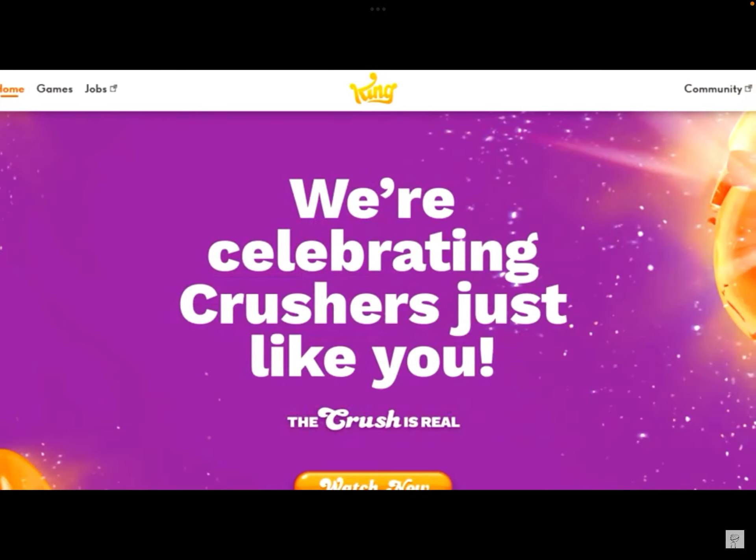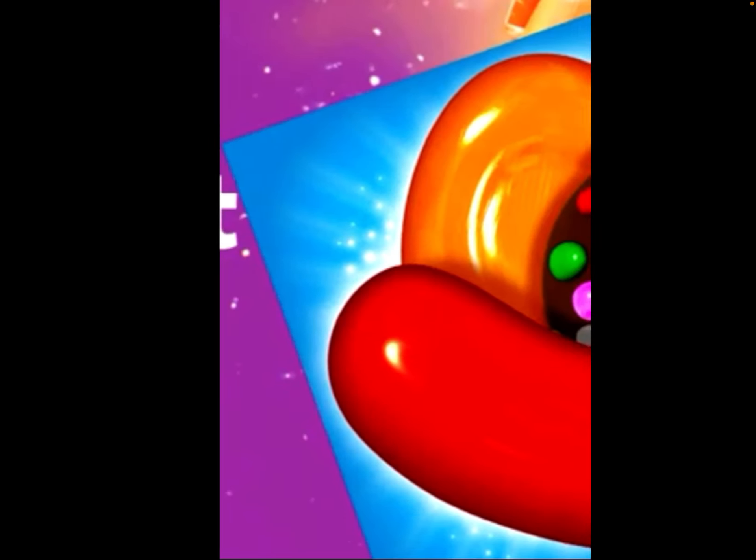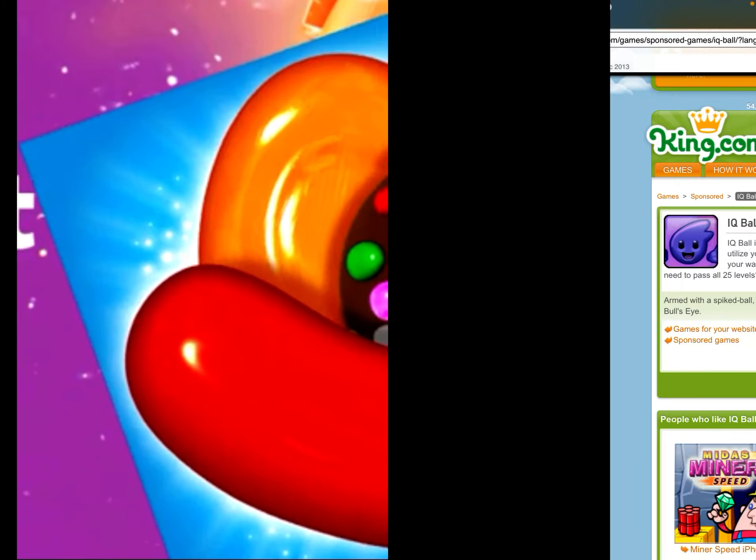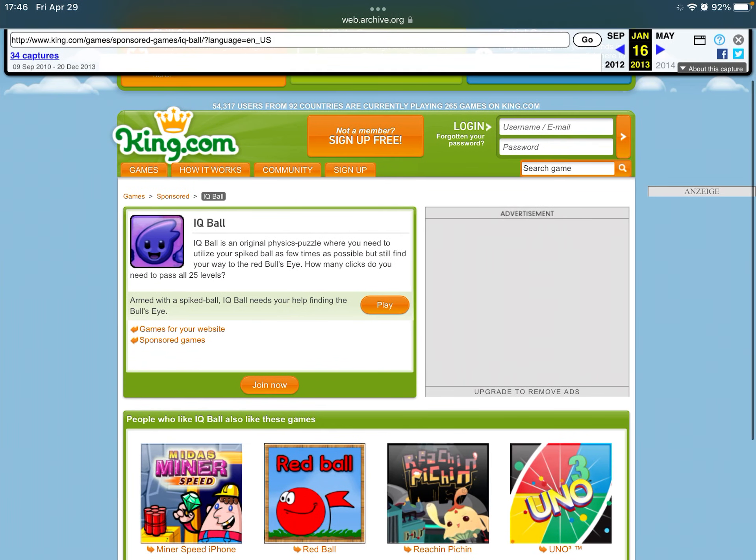Keem.com, unfortunately, does not have IQ Ball anymore. In fact, Keem.com doesn't even have Flash game related stuff anymore. But by using the Wayback Machine, we can see that it was at some point.